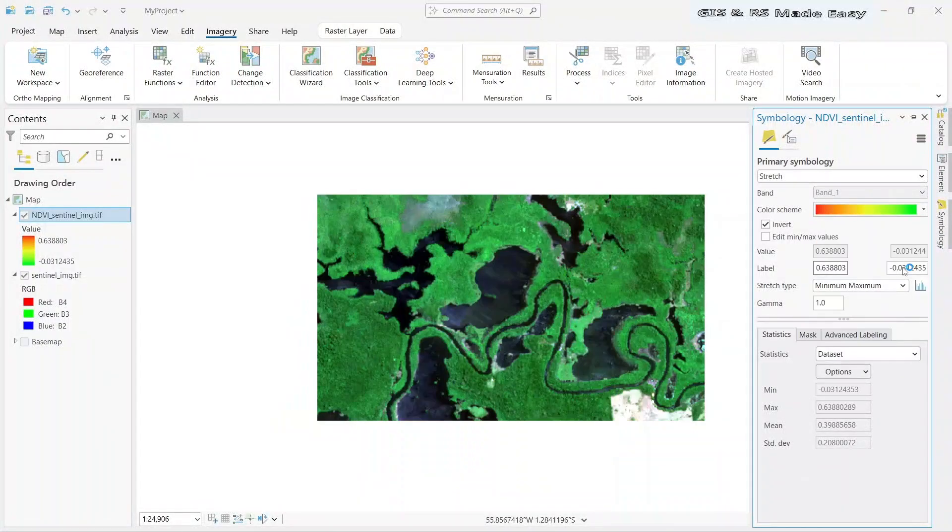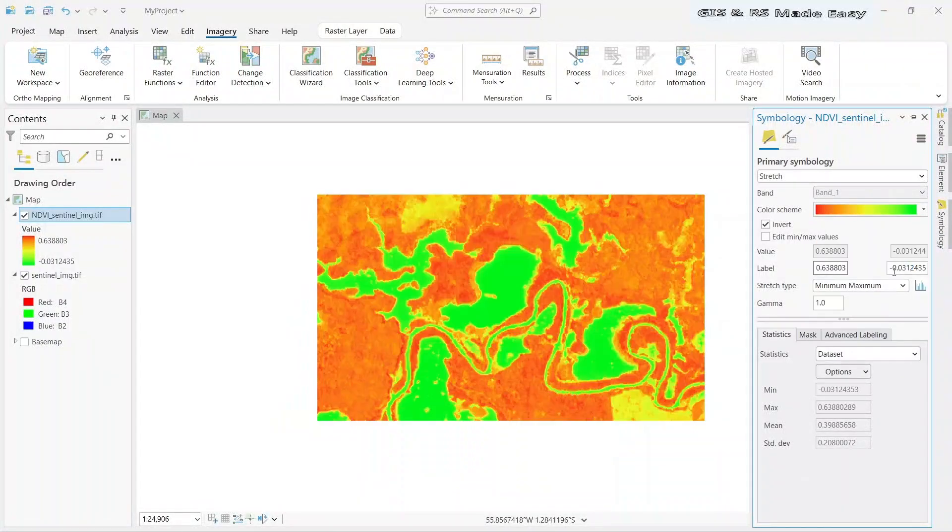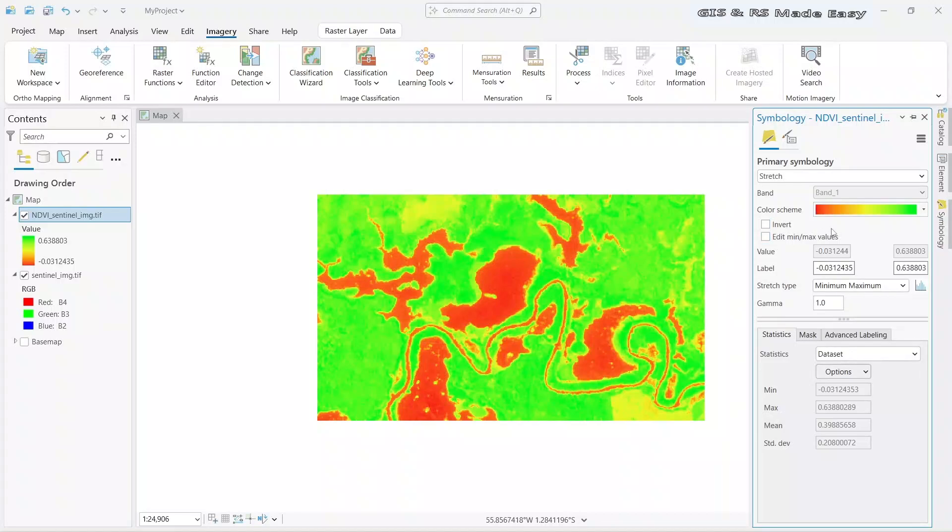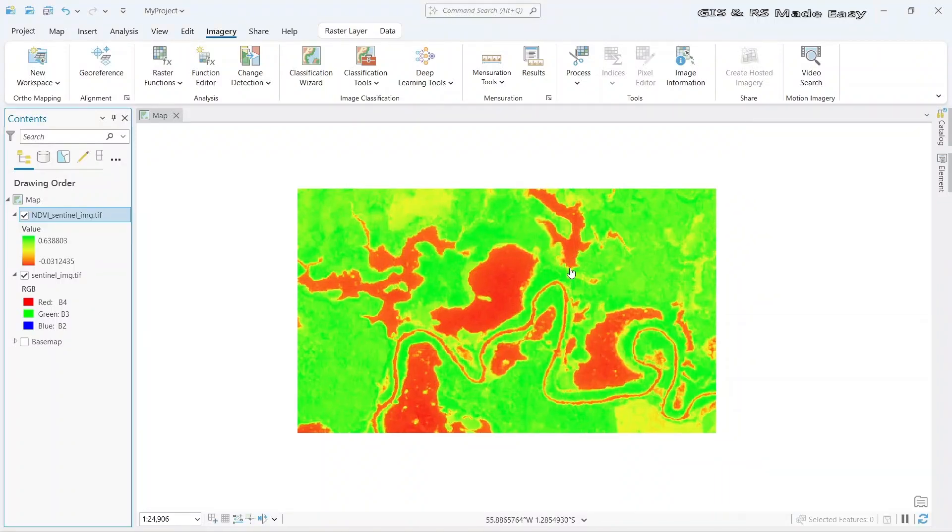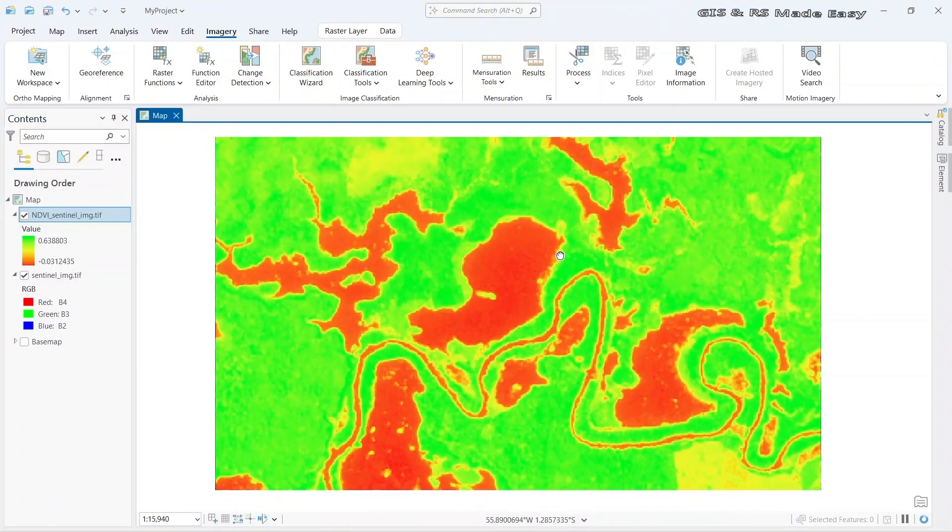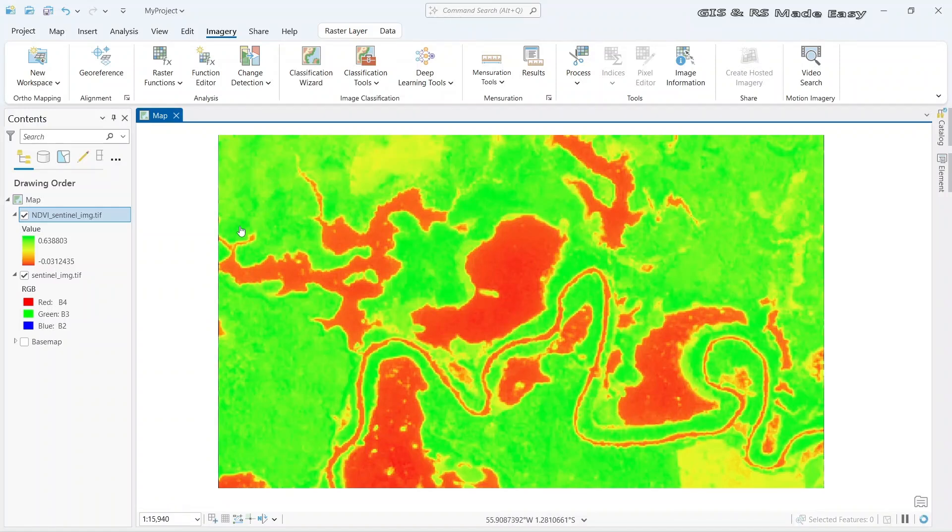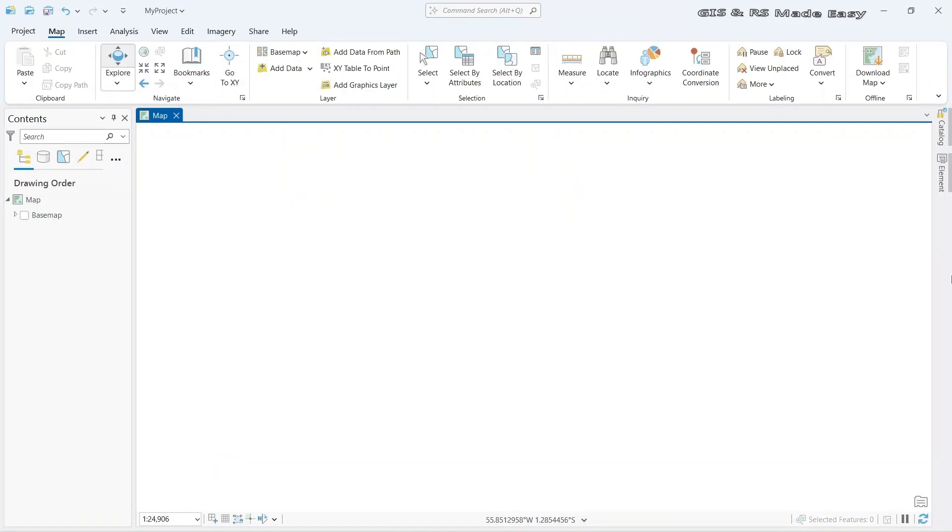Calculation of NDVI is necessary to understand the vegetation health. In this video we will see how to calculate NDVI in ArcGIS Pro.